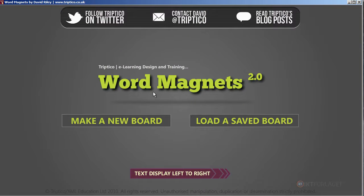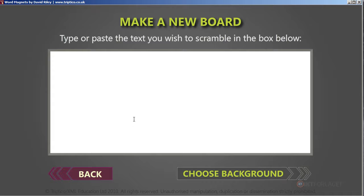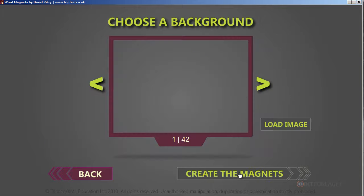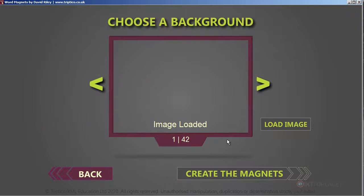Here I can start to make my own word magnets. I can have a saved board or make a new board. I want to make a new board right now and then I want to have a background image. Let's load an image — let's say I want this one. Image is loaded.